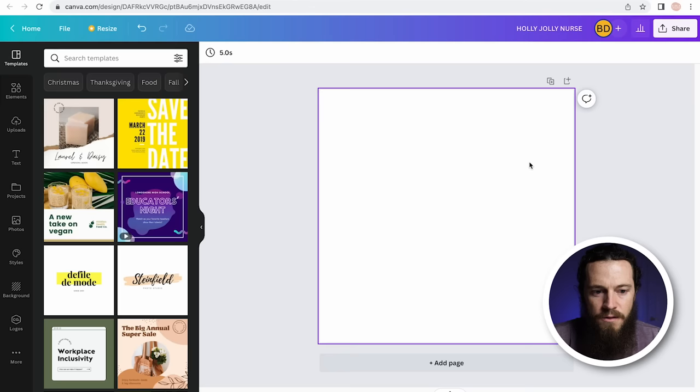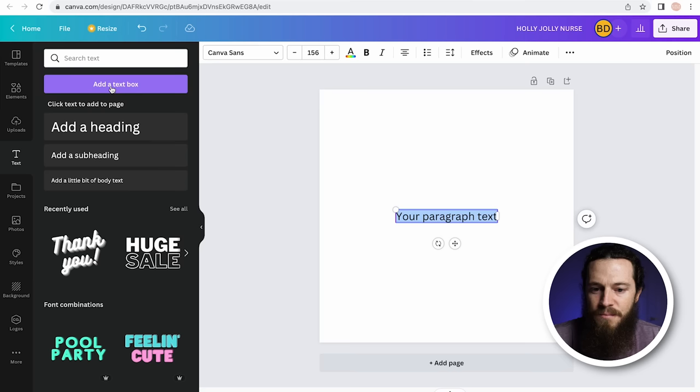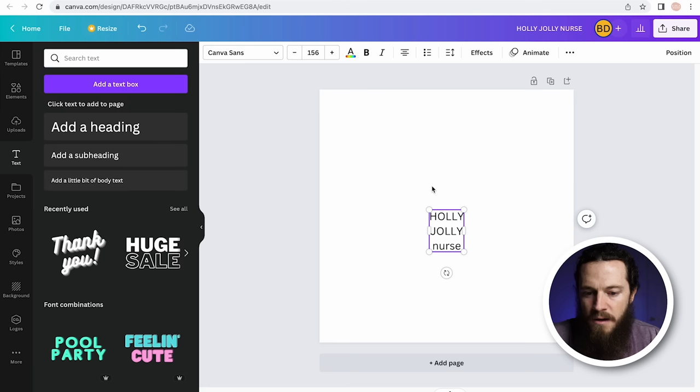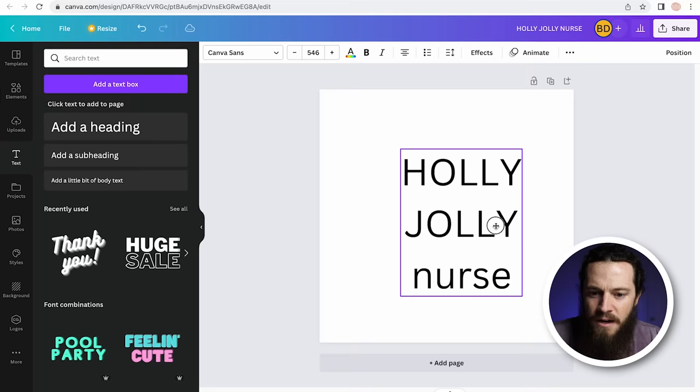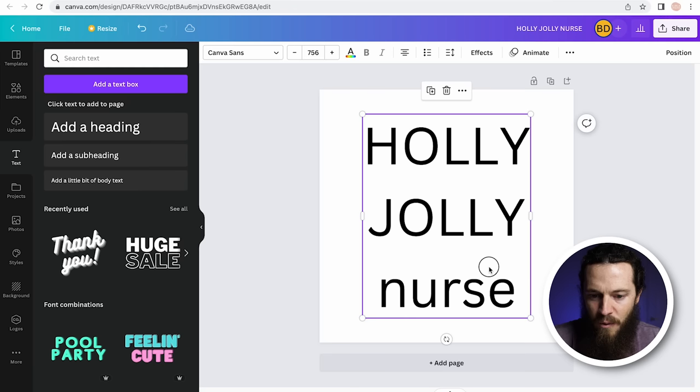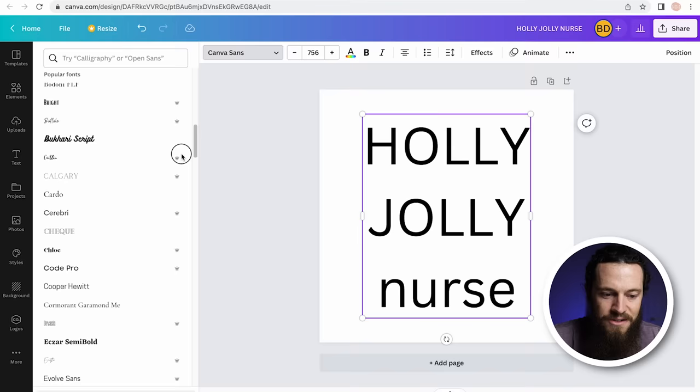We'll first need to create our text box. Go to the left-hand side, select Text, then hit Add a Text Box and type in your phrase — I'll do holly jolly nurse. To make your text box bigger, grab the corner and drag it out and place it where you want it. You'll see the snapping feature so you know your design is centered on your canvas. Now I want to edit the font style — highlight all of your text and hit this drop-down menu where you have all these different fonts to choose from.